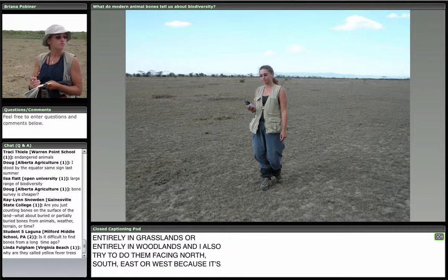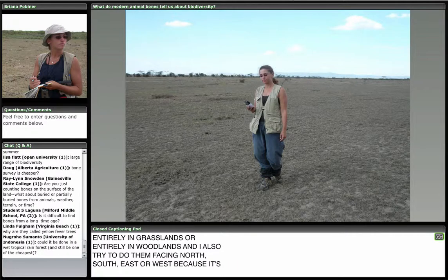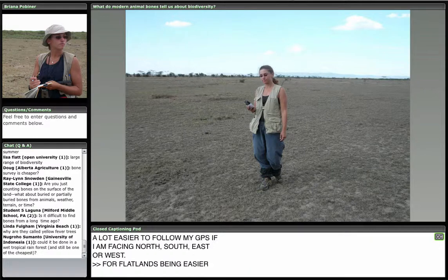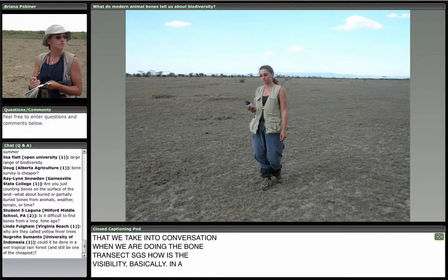A very important tool: I use a GPS not only to trace the bone transect I'm walking, but to mark every individual bone or bone scatter. Later, we can put this on a map and start to see if there are patterns to where particular bones are — more likely to be in open habitats or closed habitats. That's a big question we want to answer.